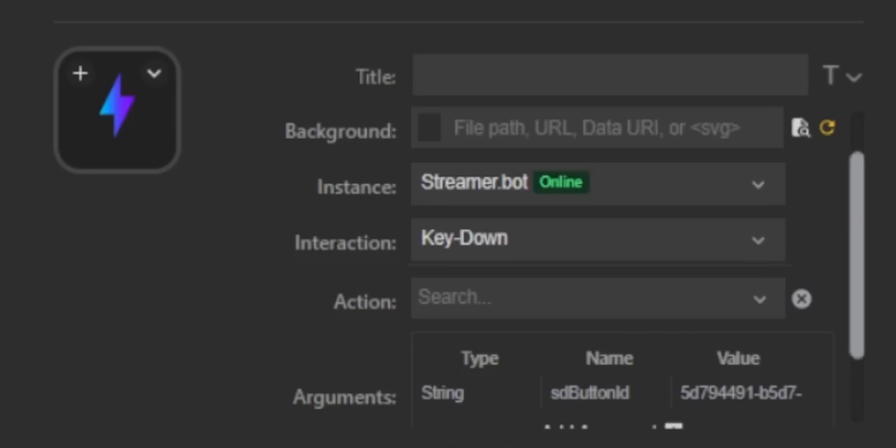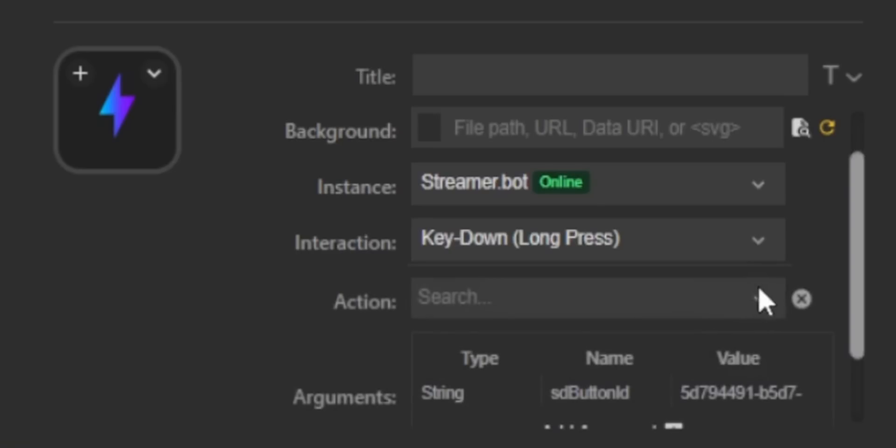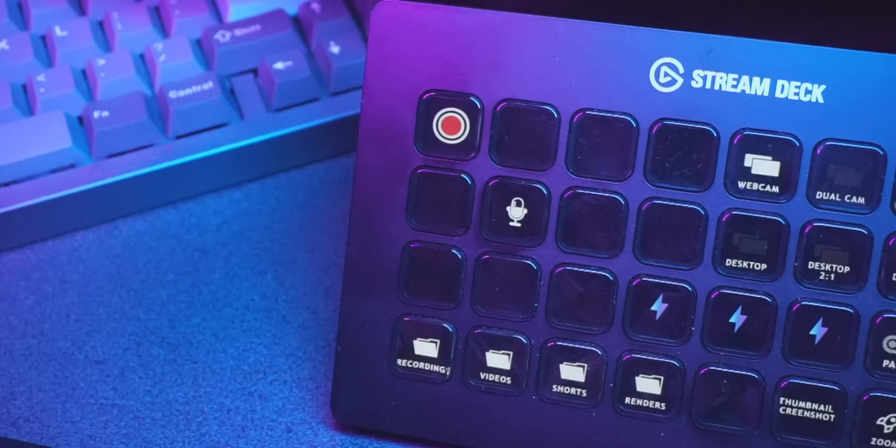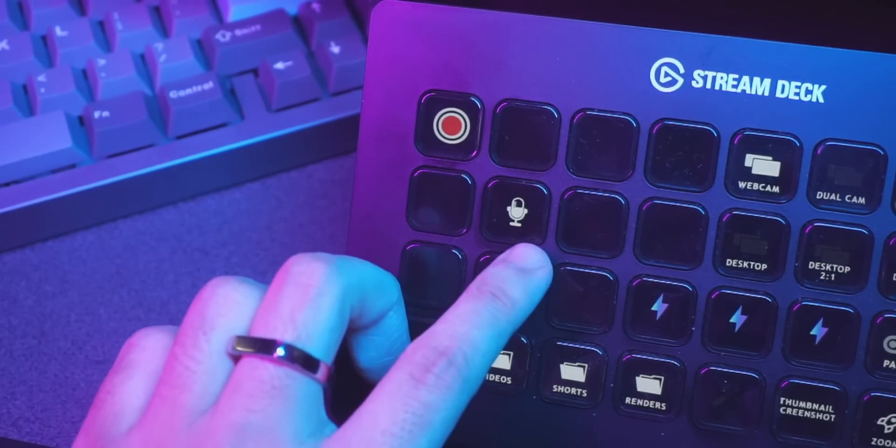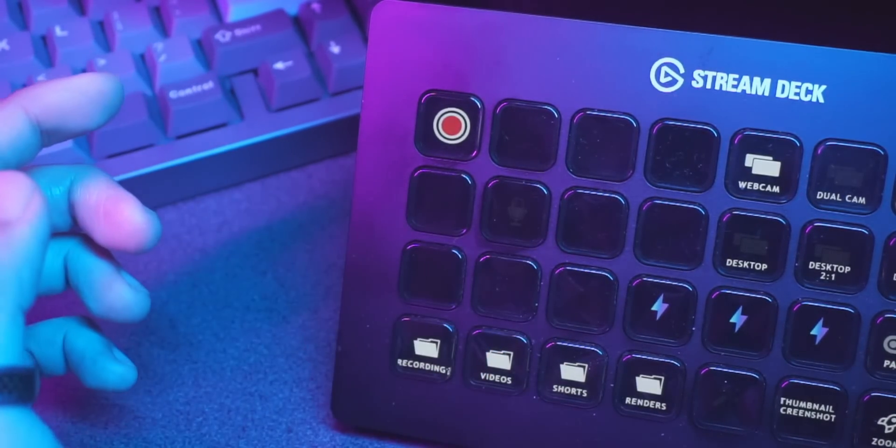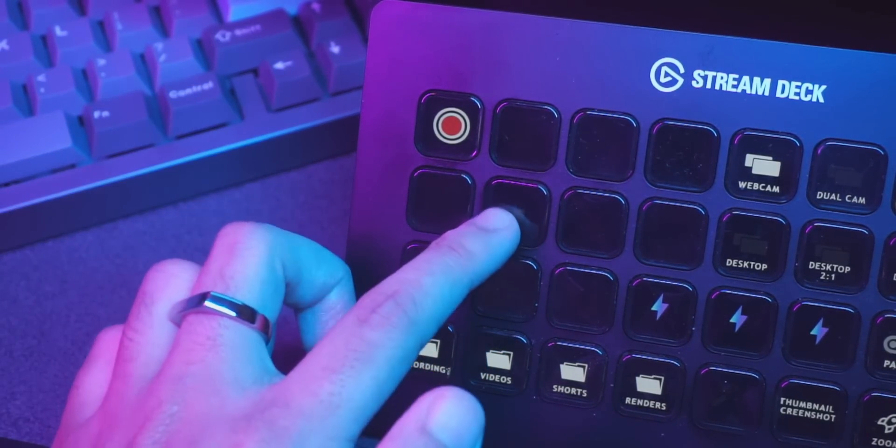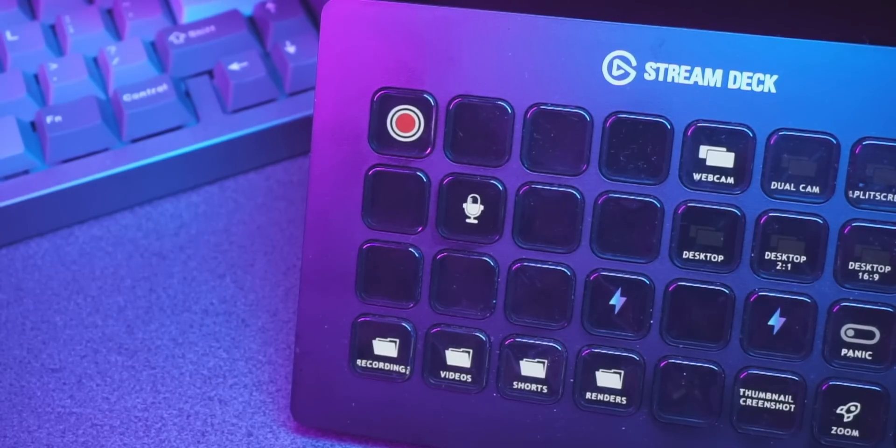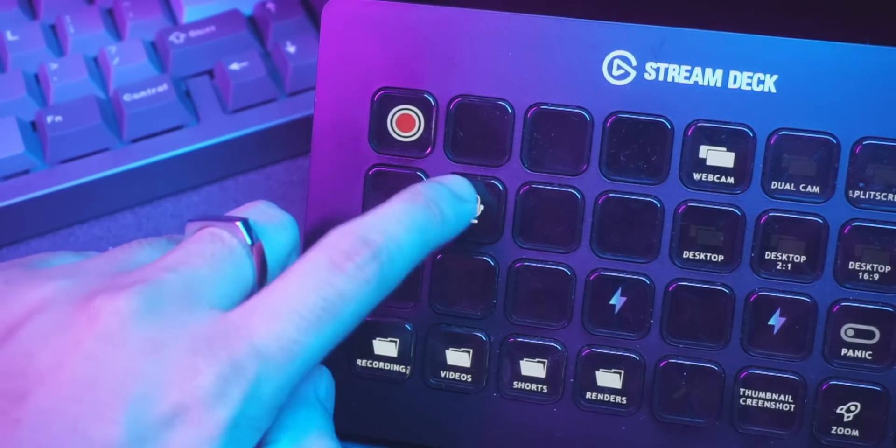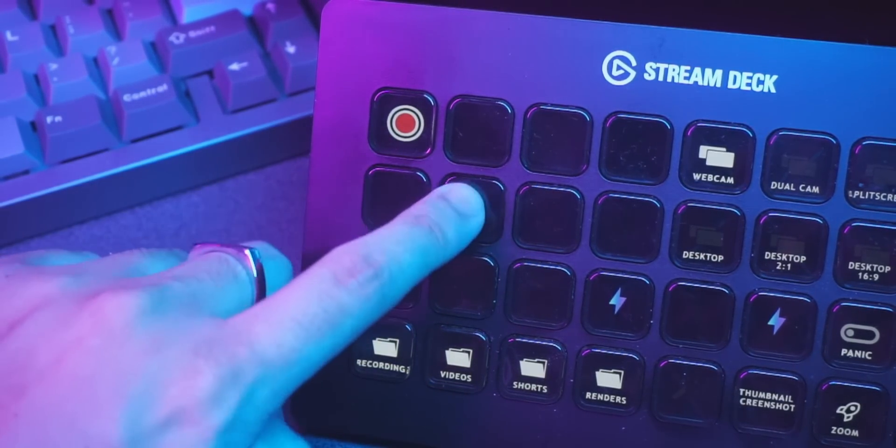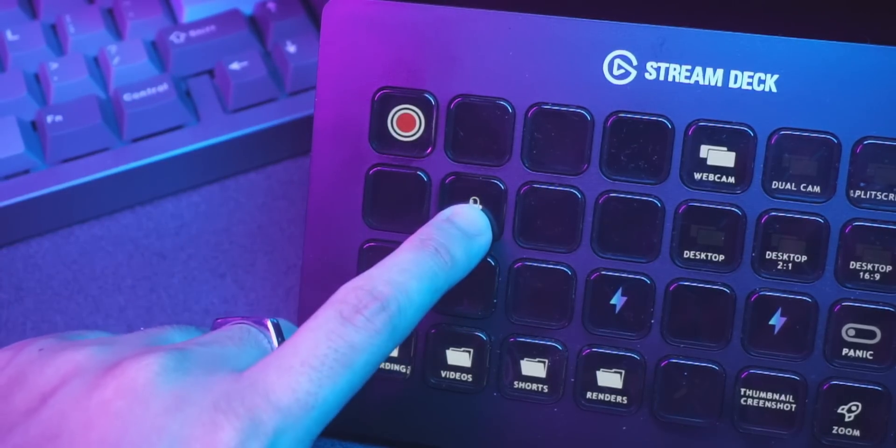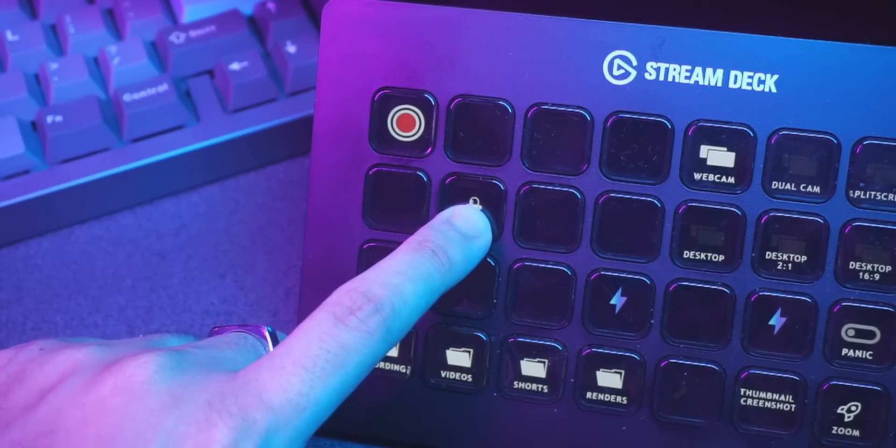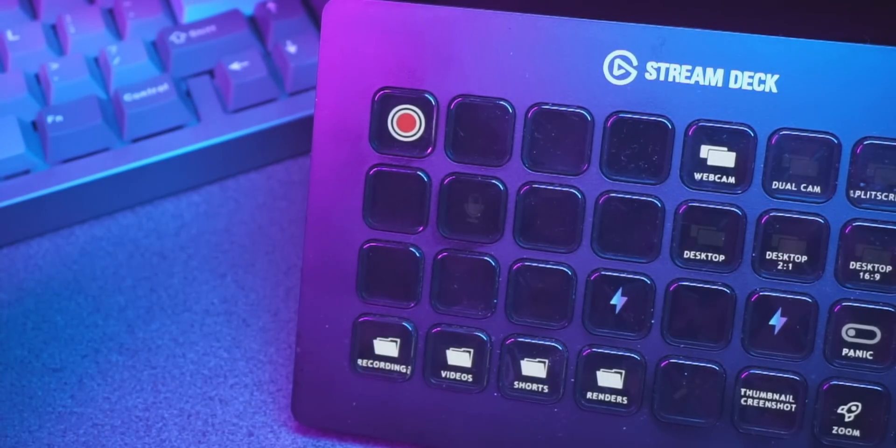It also supports long presses. So if you have something that you don't want to accidentally activate, like, I don't know, something like a mute button, you don't want to accidentally fat finger and hit it and then no one can hear you anymore. You can set it up so that your mute button will only activate when your finger is held down on the button for a couple seconds. But it doesn't stop there because the communication between your Stream Deck and StreamerBot, it's a two way communication.